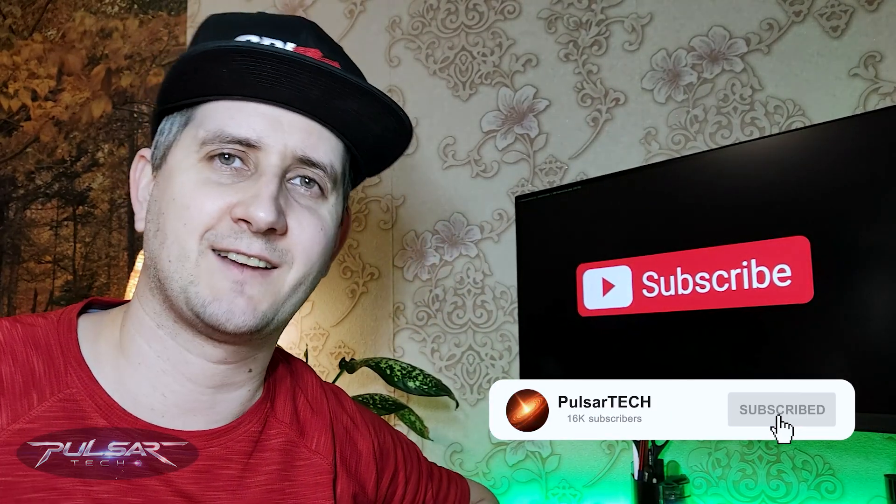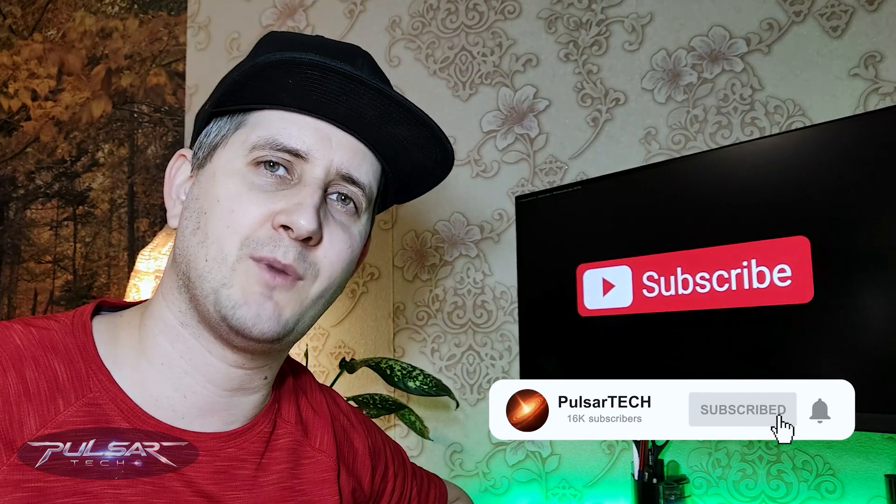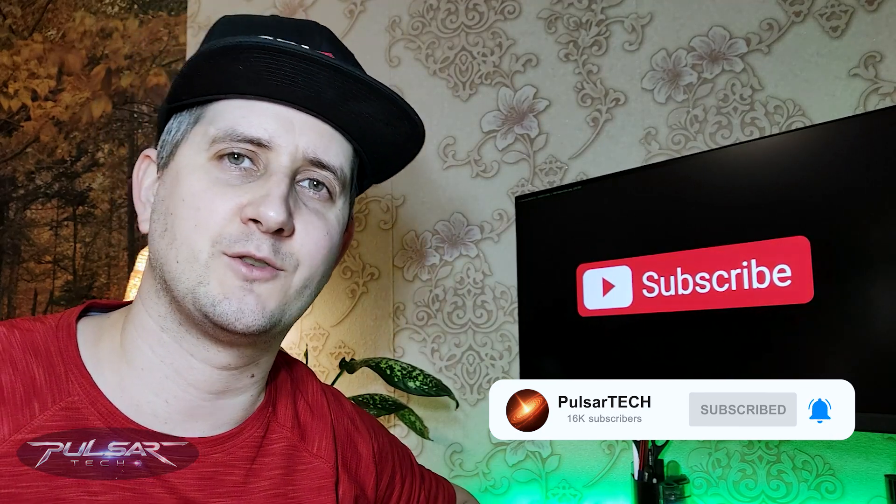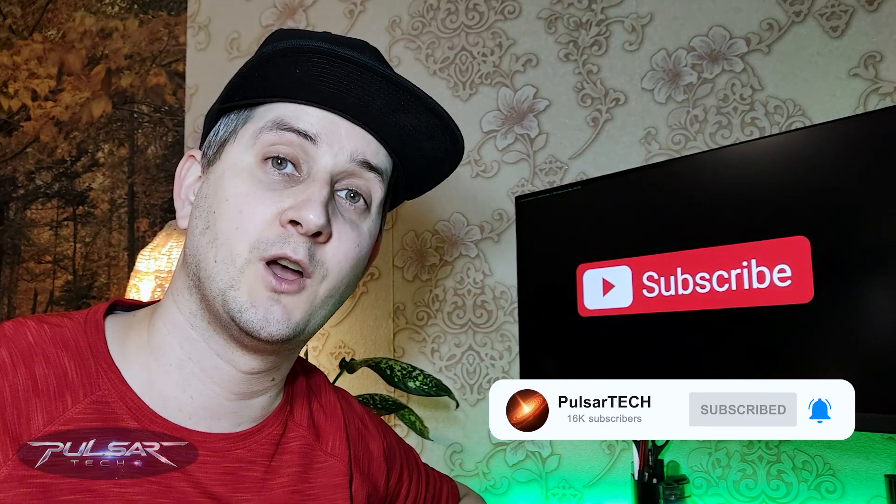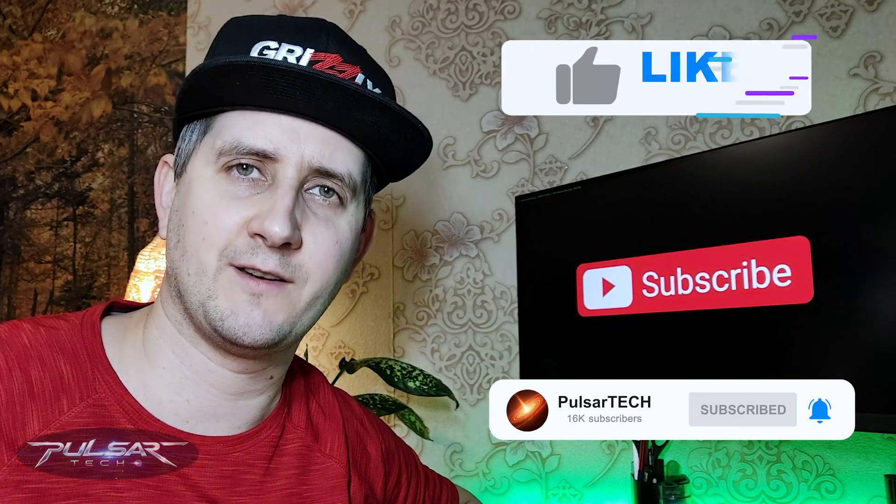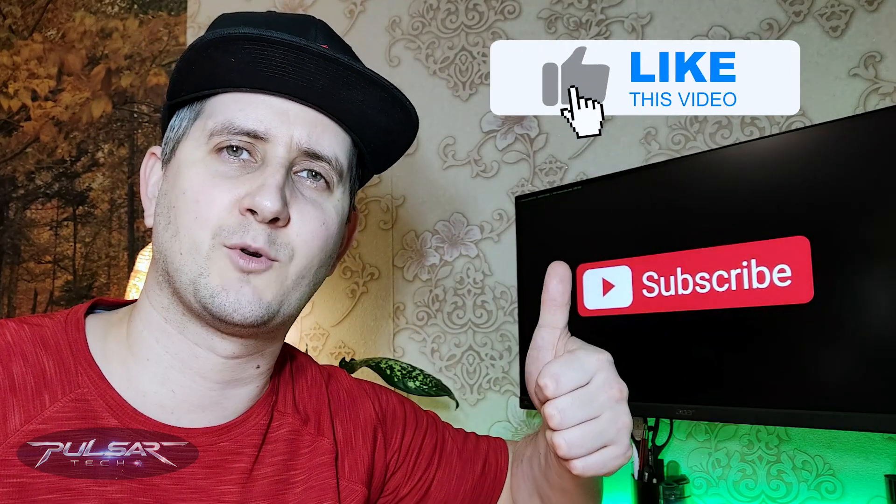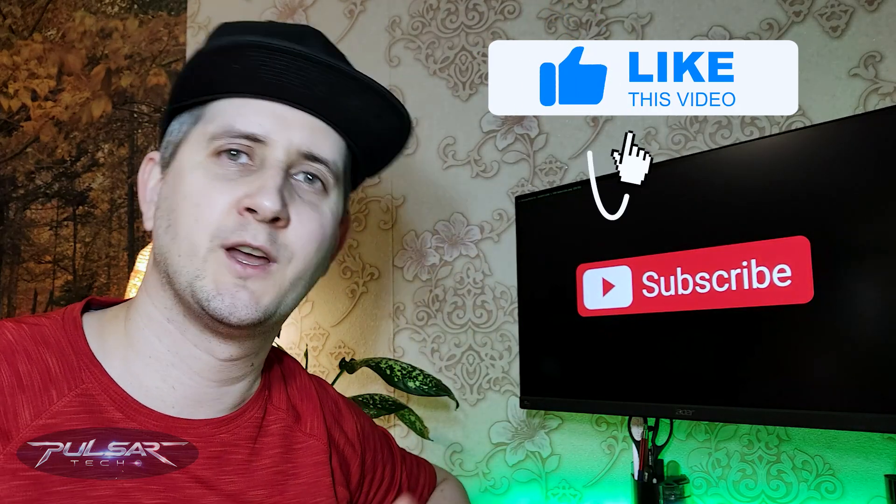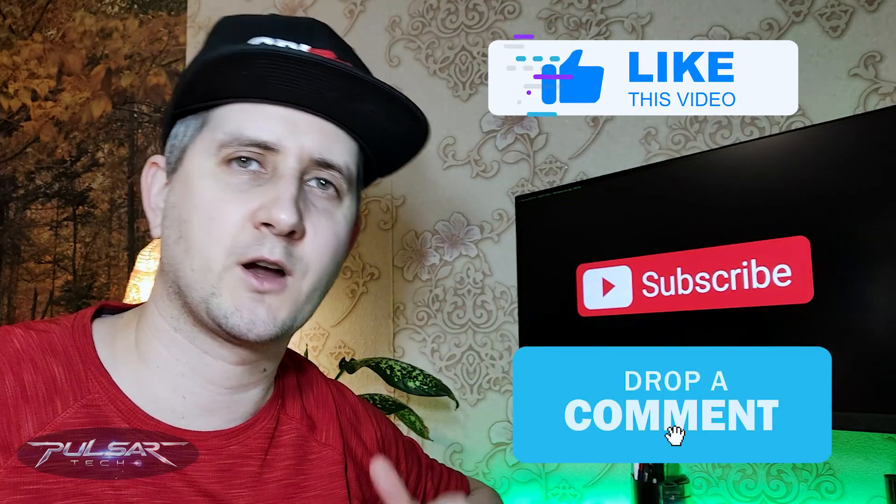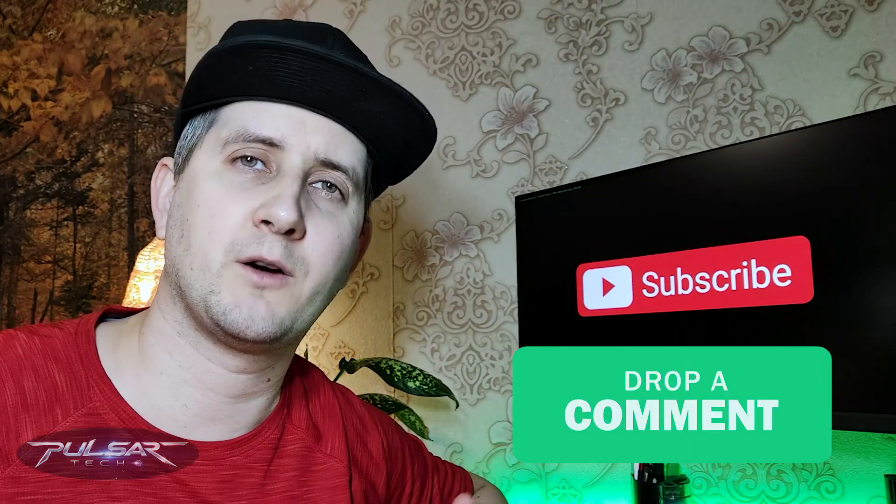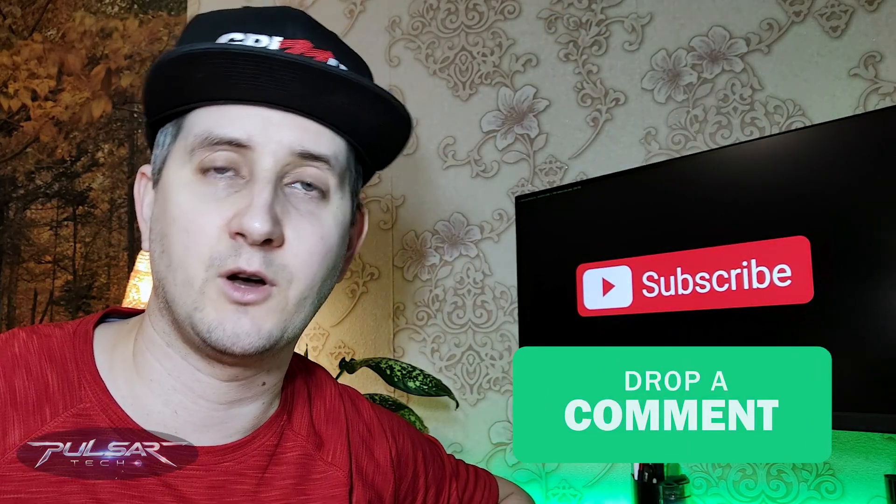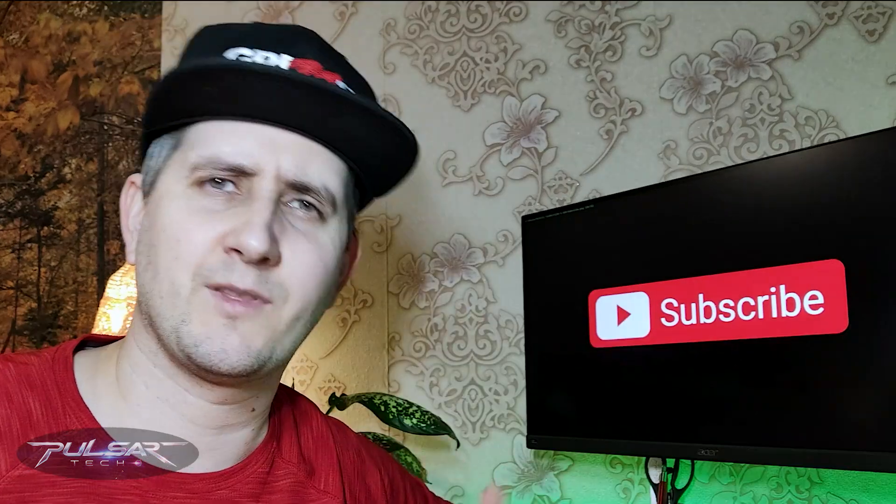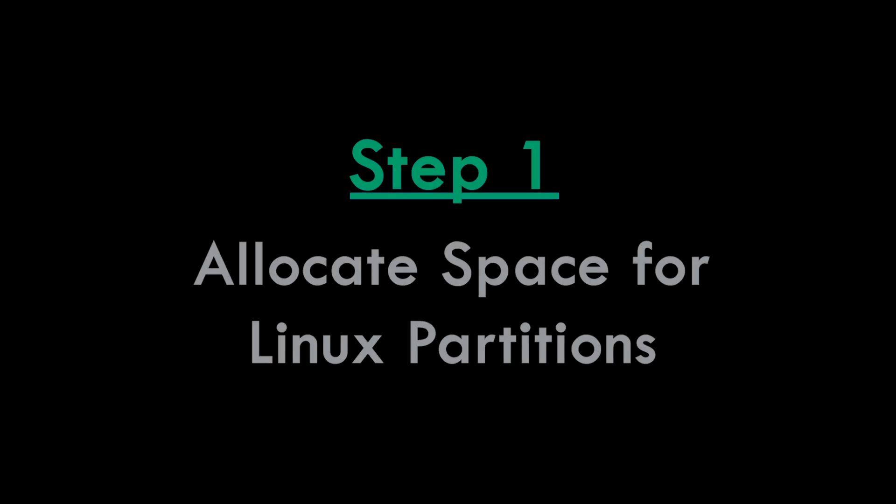If you're first time to the channel please take a second to click the subscribe button and hit the notification bell so you don't miss new videos. Also if you like this video and find it helpful please support with your like. If you have any comments, questions, suggestions drop them down in a comment section below and without further ado let's get started.